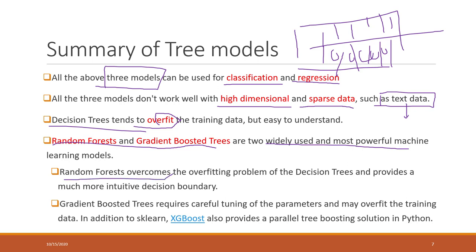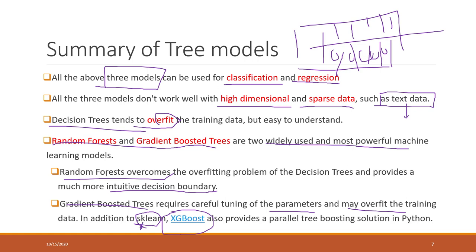All tree models tend to overfit training data. Random forest helps overcome overfitting problems and provides a more intuitive decision boundary — if you visualize the result, the boundary will be smoother. Gradient boosting trees require careful tuning of parameters like depth and learning rate, and may highly overfit. One famous Python package is XGBoost; also scikit-learn provides random forest, gradient boosting trees, and decision trees. XGBoost is very popular as it can provide parallel tree boosting solutions in Python.